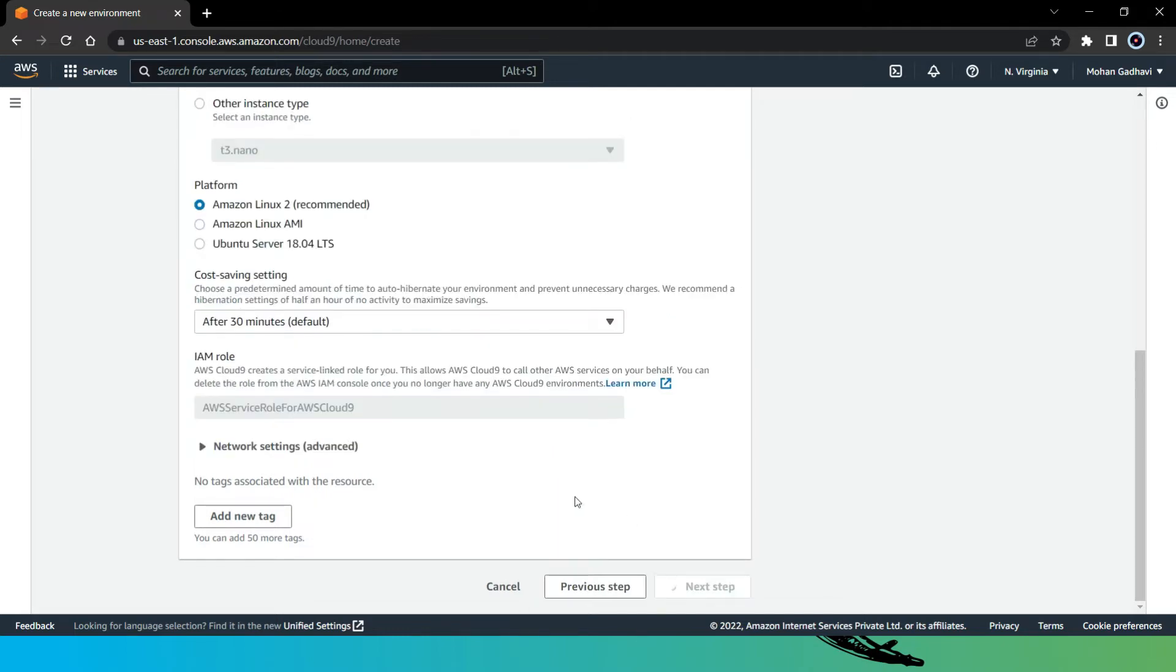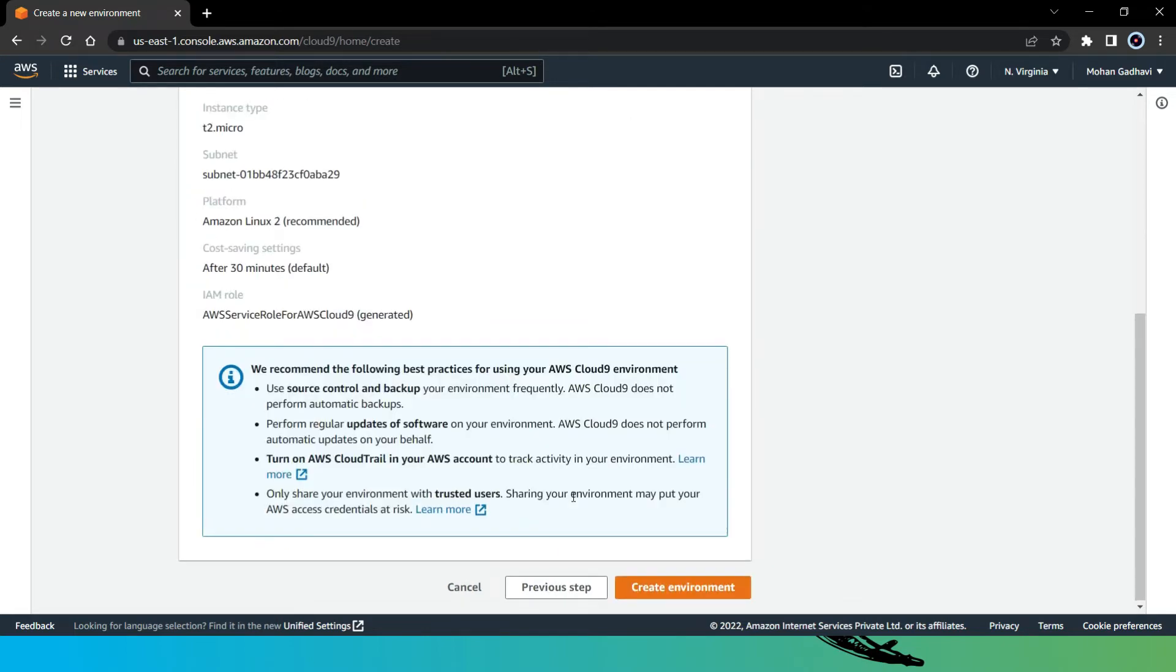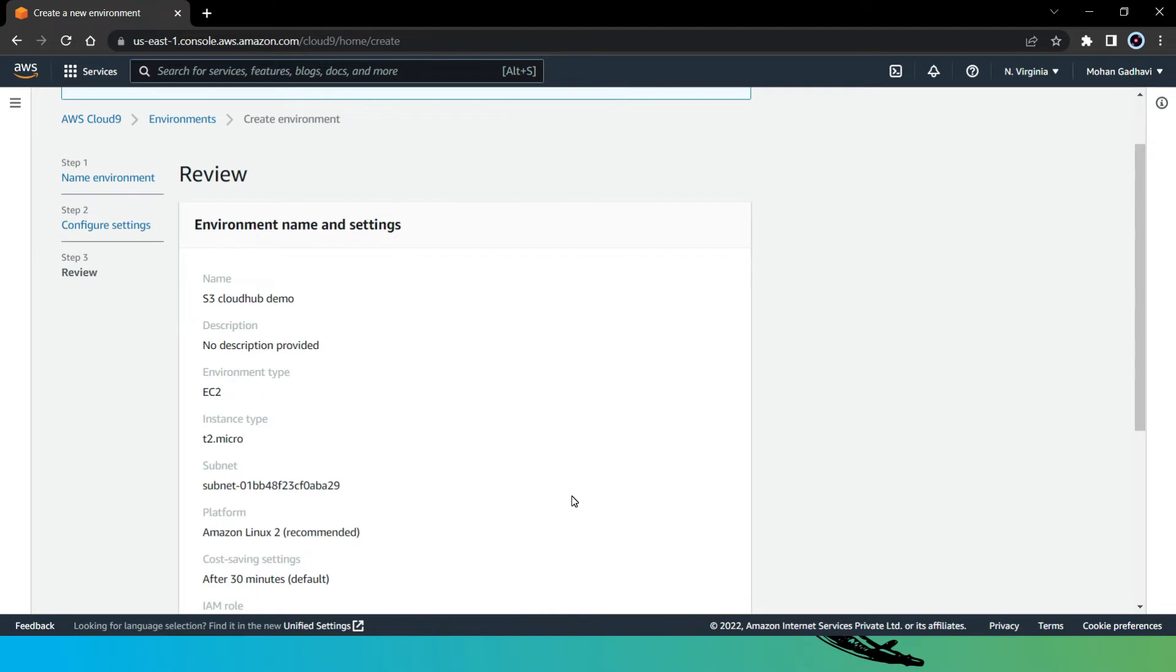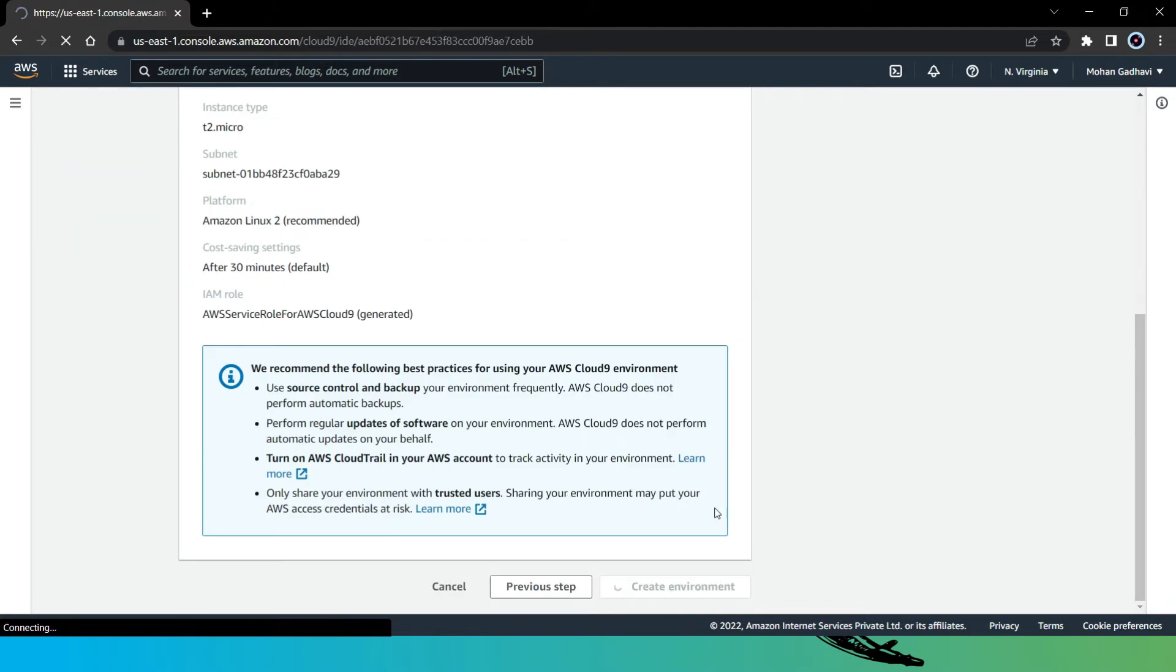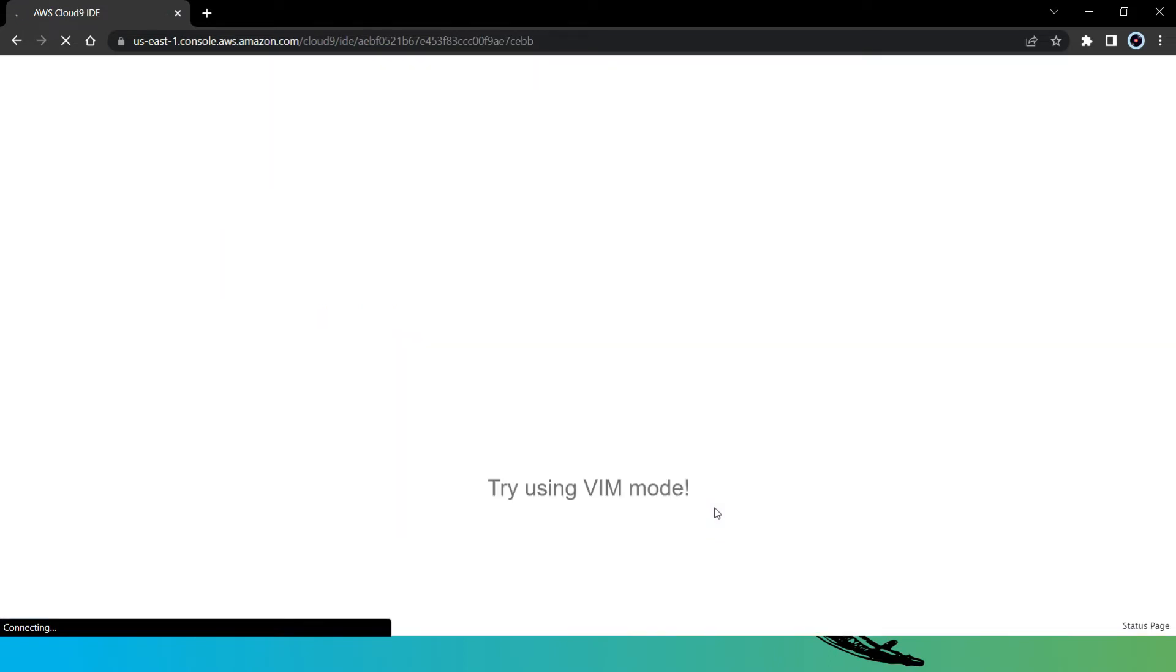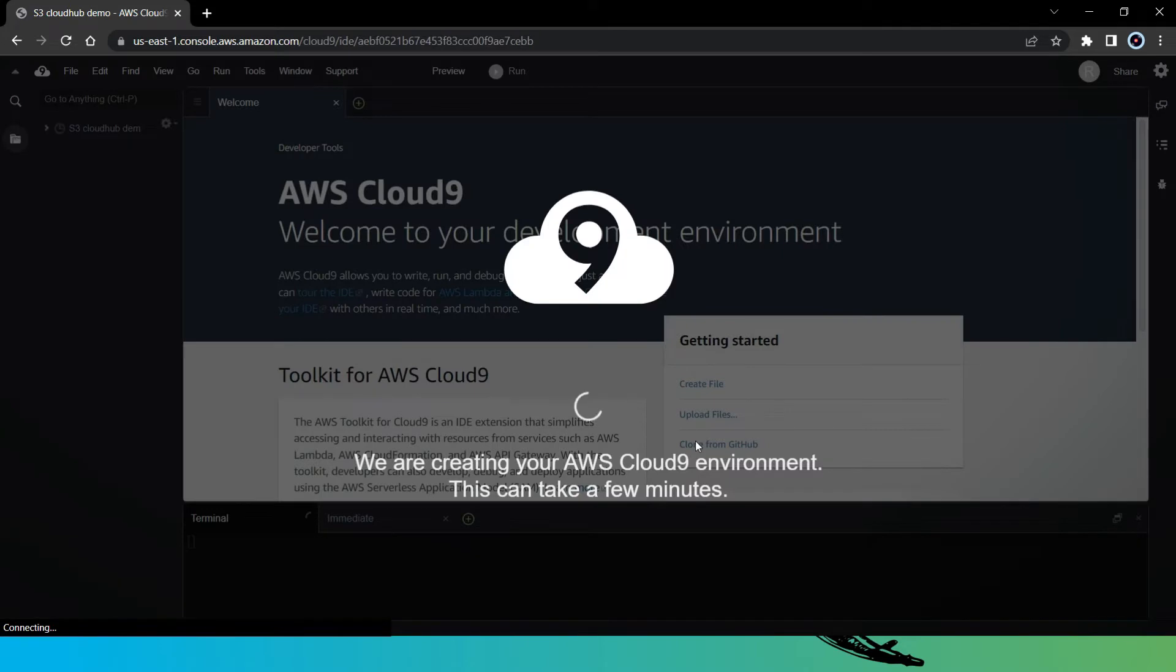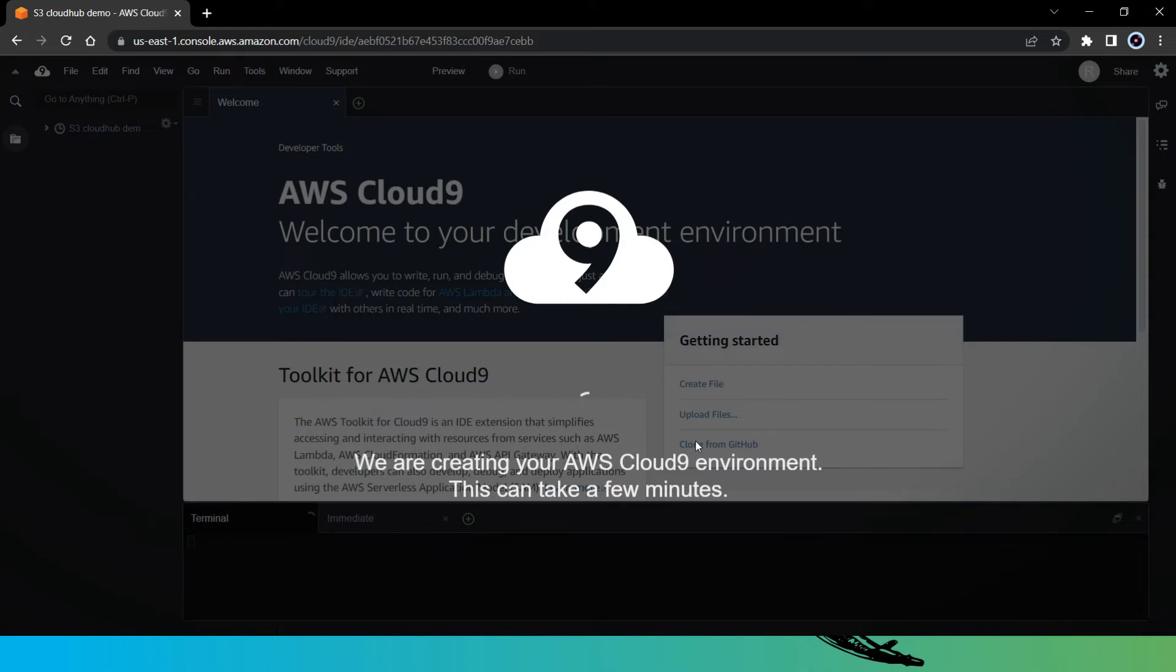So click on next step. That's all we need to do to create an environment. So finally let's click on create environment. Now the Cloud9 service is going to create or launch our EC2 instance, and it is going to create a role for that instance that's going to have the permission that we have as a logged user.